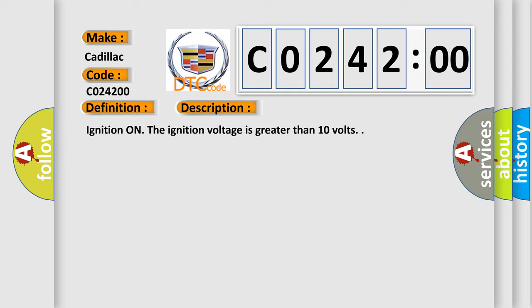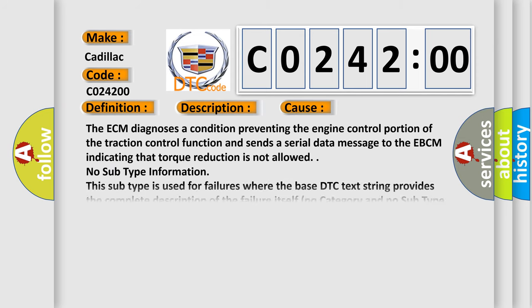Ignition on. The ignition voltage is greater than 10 volts. This diagnostic error occurs most often in these cases.